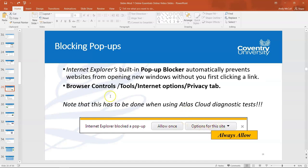You may get this in your test because it will ask you where you would click to ensure that pop-ups for a website are always shown. For the always-shown option for a site, you'd select that option and it gives you the choice to always allow pop-ups.